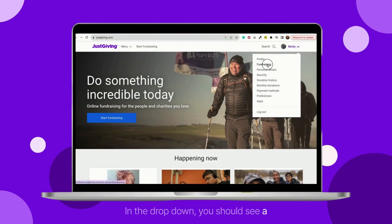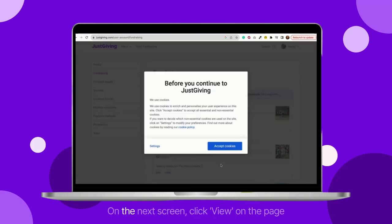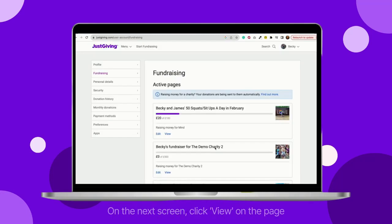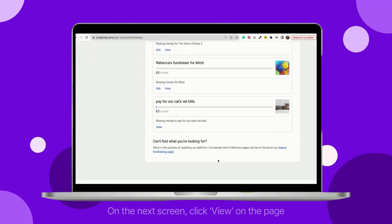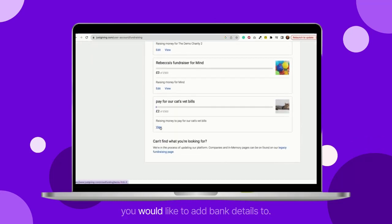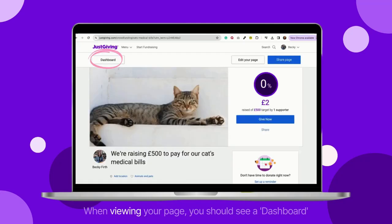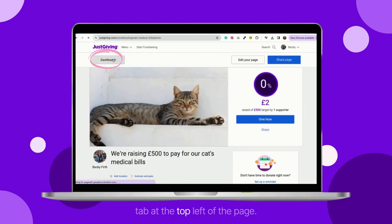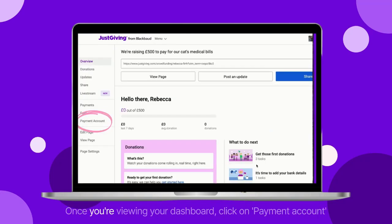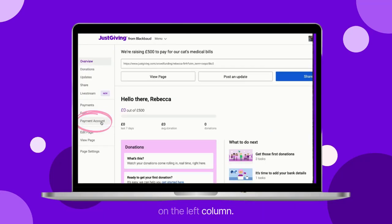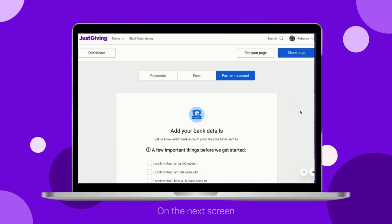You should see a list of pages linked to your account on the next screen. Click view on the page you would like to add bank details to. When viewing your page, you should see a dashboard tab at the top left of the page. Once you are viewing your dashboard, click on payment account on the left column.